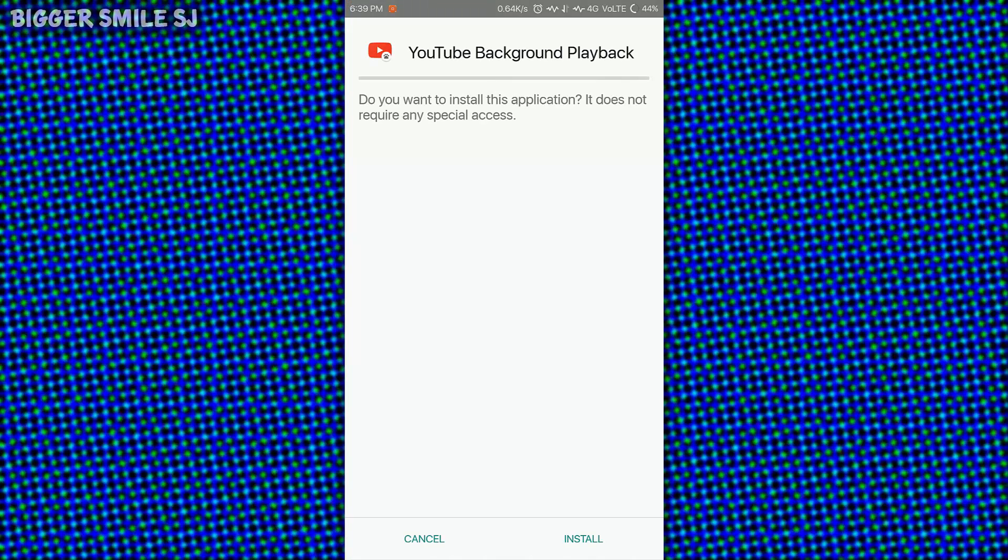Now download YouTube background playback app from the description. Install it.